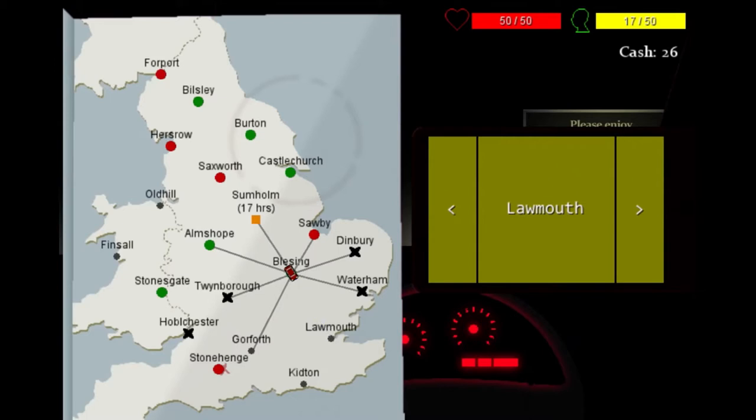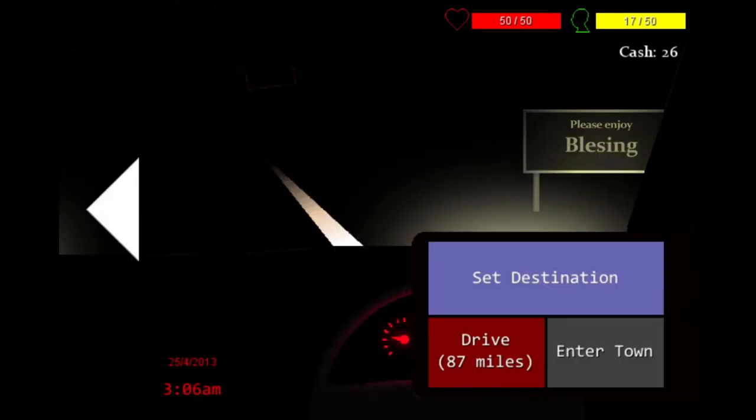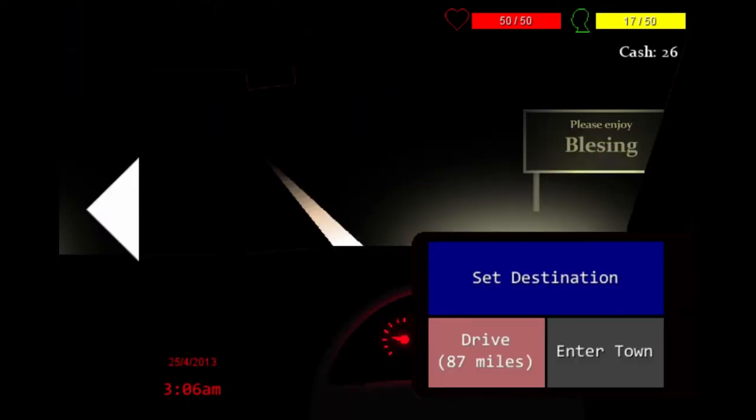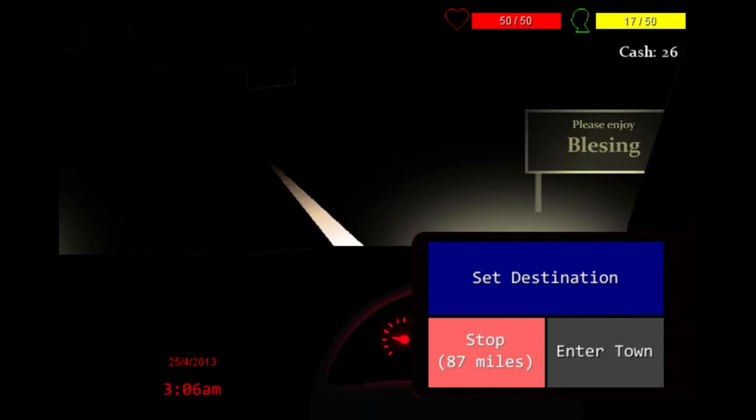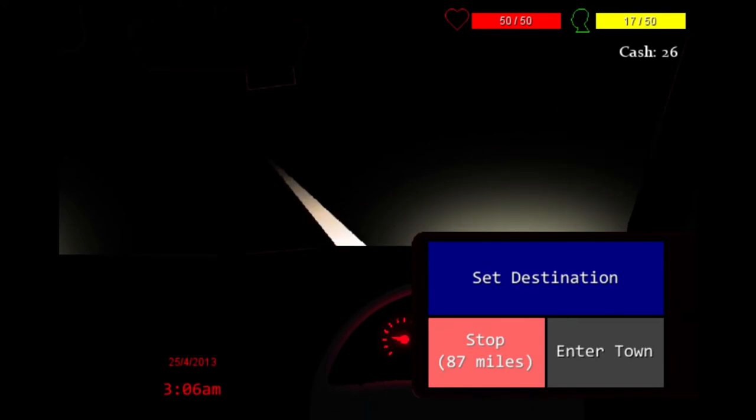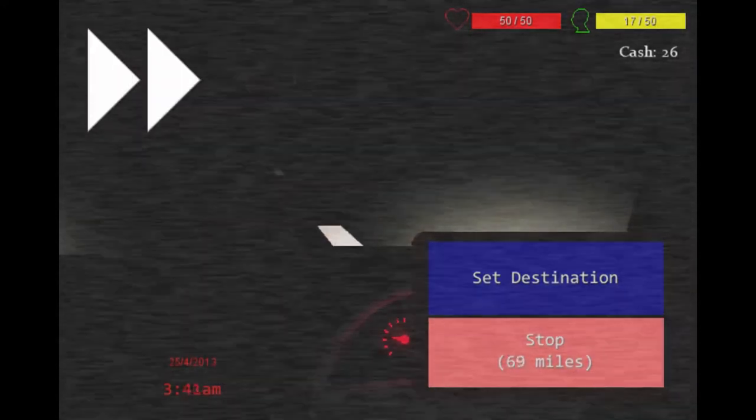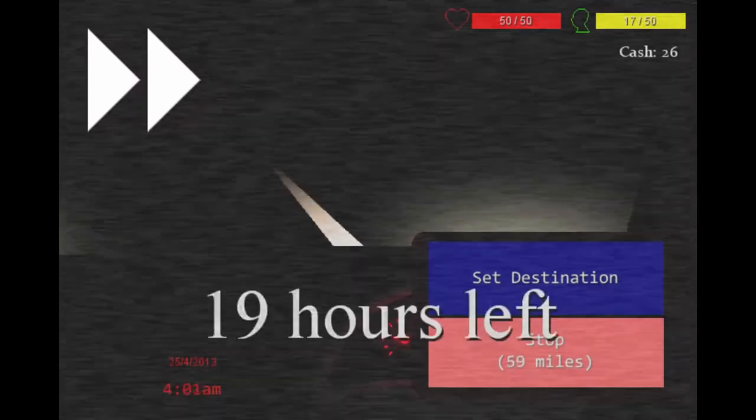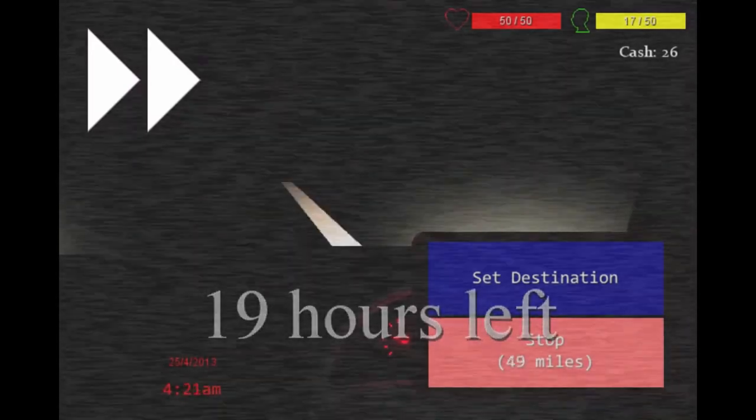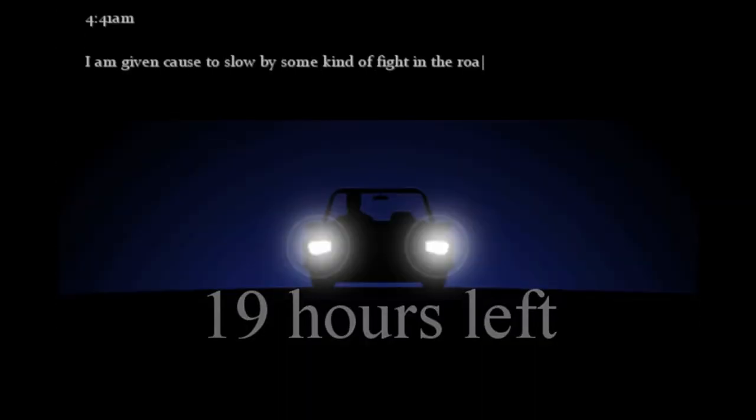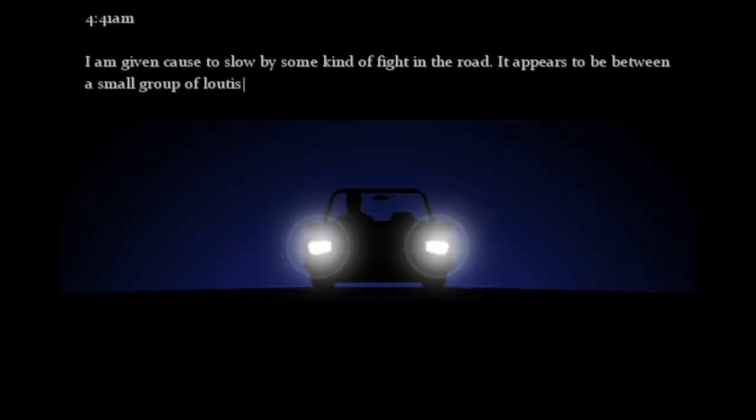One thing's for sure, the Consuming Shadow is nothing if not uncompromising and is not for the faint of heart. But given the sheer depth the game has to offer, it's definitely worth a go. And maybe, just maybe, if you bang your head against a wall long enough, you might just manage to save the world. But probably not.